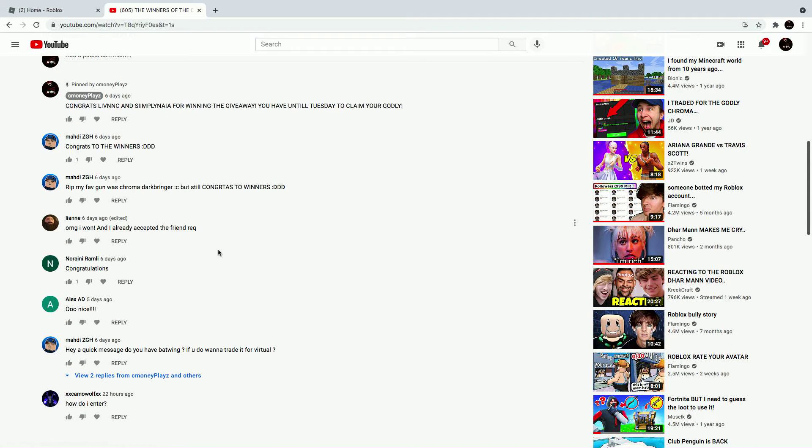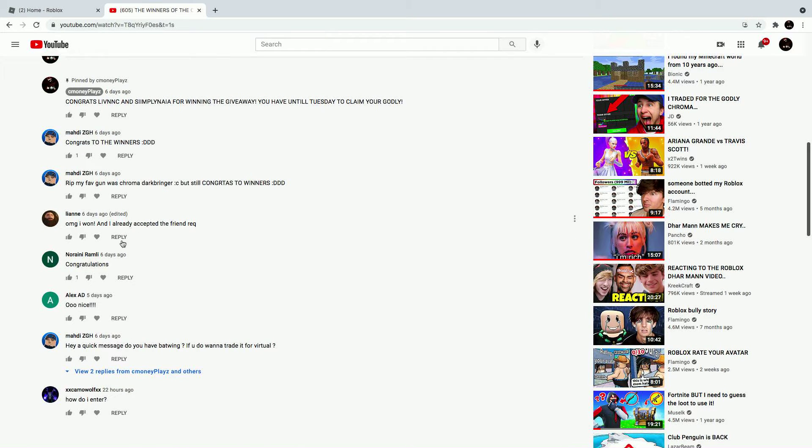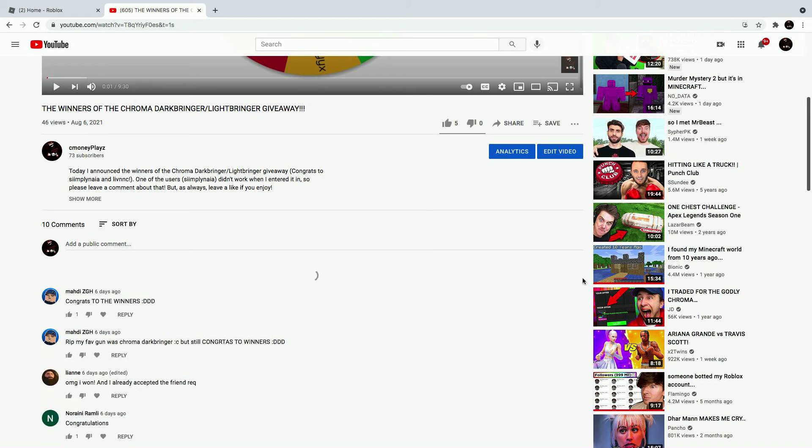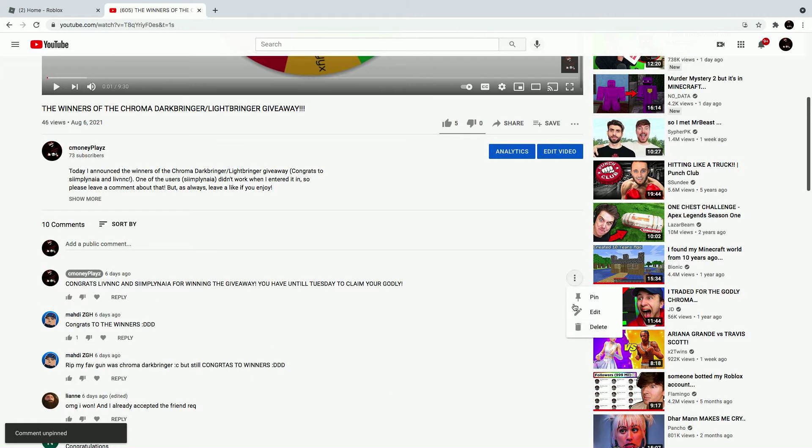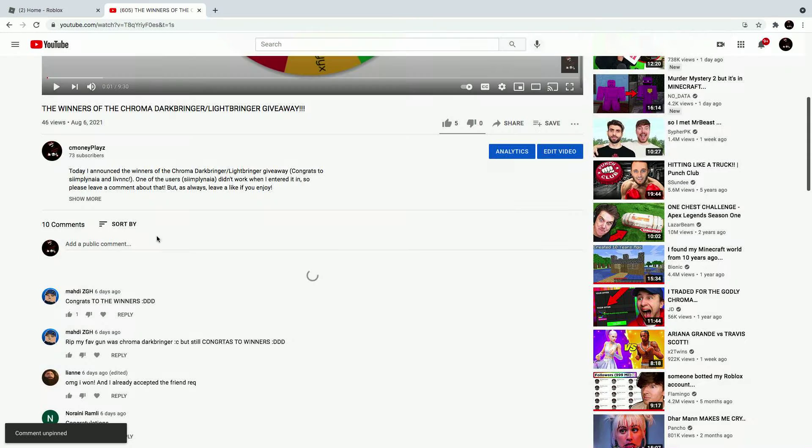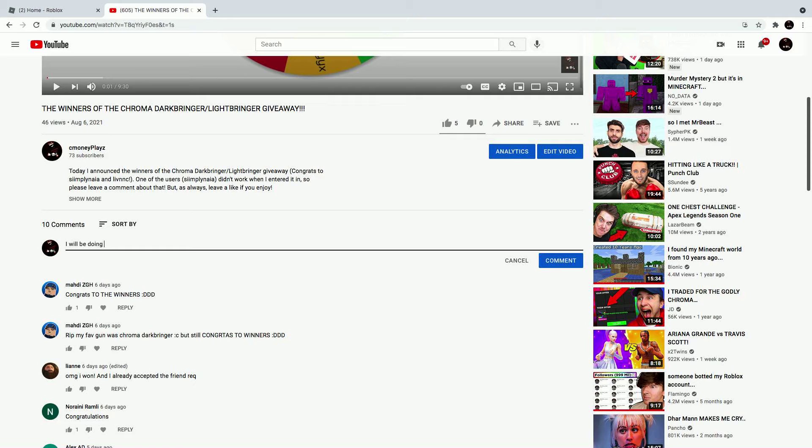Leanne, I have given you your godly and I will show you guys proof in a few minutes. I'm going to unpin this and delete it. I will be doing a reshoot for the Chroma Darkbringer.